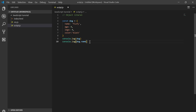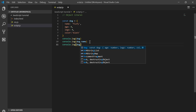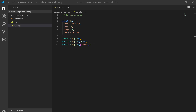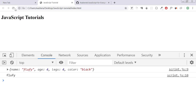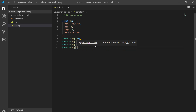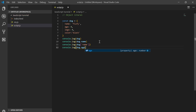As you can see, the name is fluffy. You can access it with dog square bracket name, or dog dot name — it gives the same result. For example, console.log dog.age gives me four.